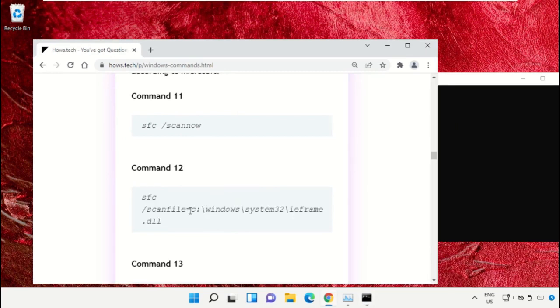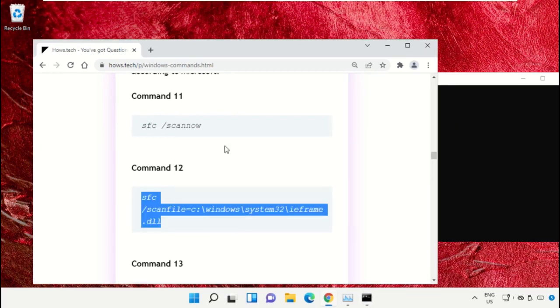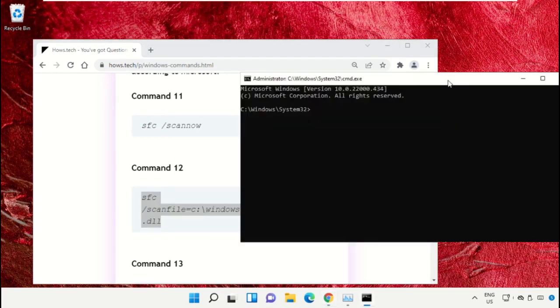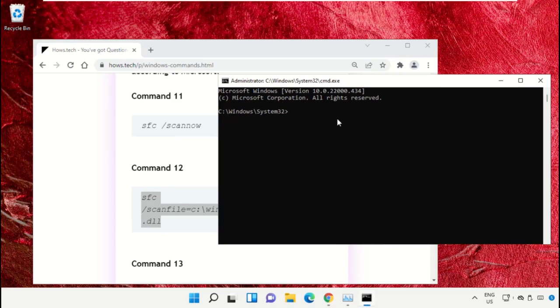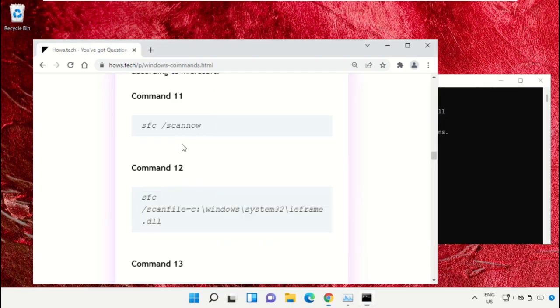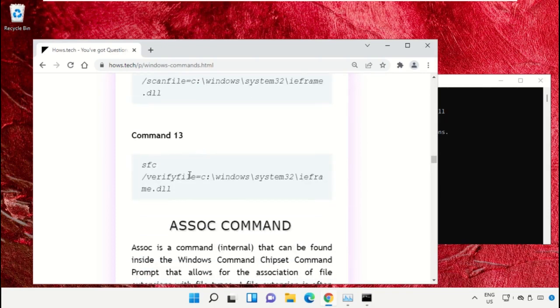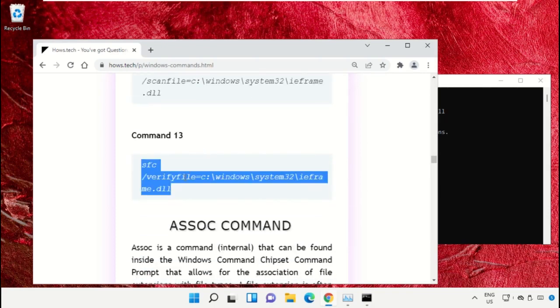Simply select this, right click on it, and select Copy. Now right click on Command Prompt to paste that command and hit Enter. After that, copy Command number 13.